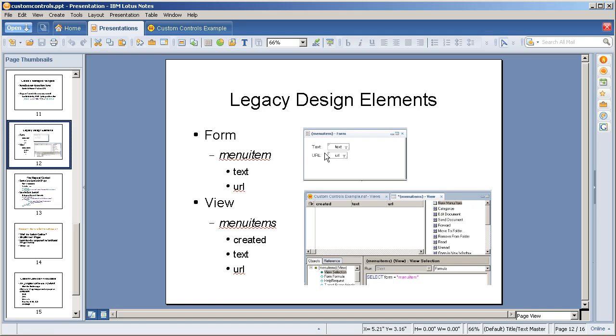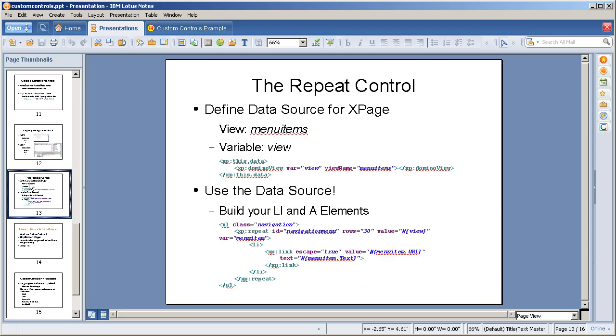Technically, you can point this to a settings database that contains this information that's not XPages enabled. It doesn't have to be in the application, nor does it have to be XPage driven. We're talking about data here. The form contains two notes items, and the view contains three, just for sorting purposes.